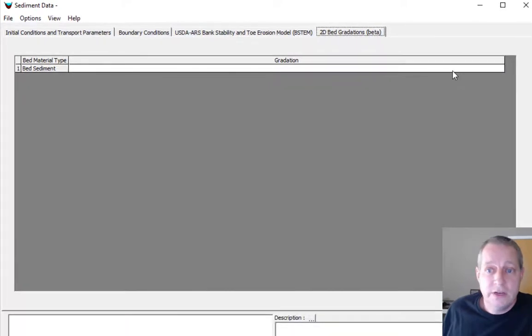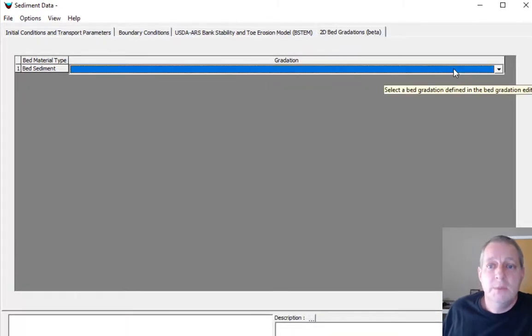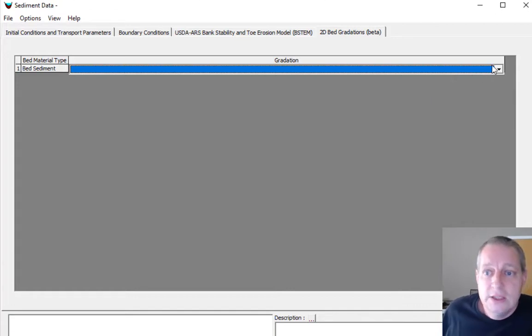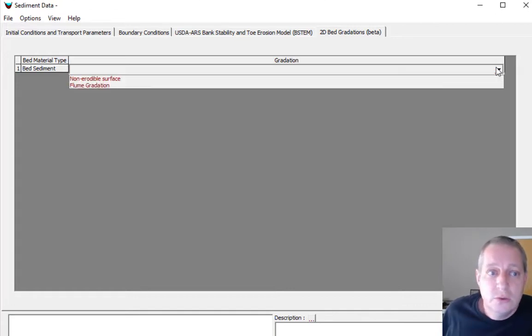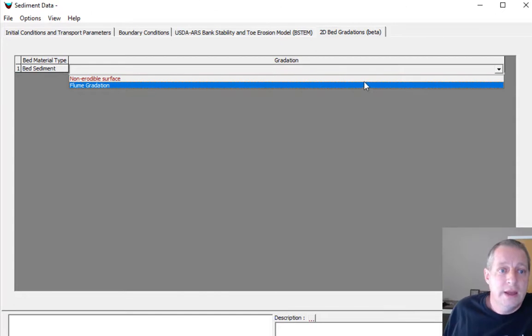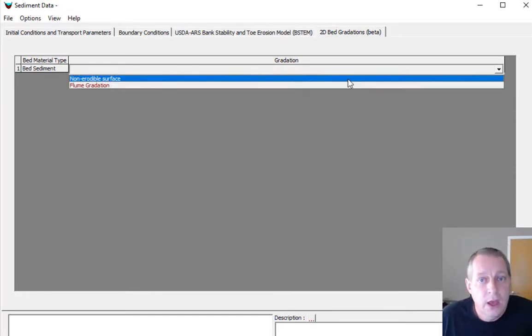If you were to bring in a shapefile and associate different types of shapes with different classifications, you would have a whole list of material types here. But we only have one material type. If you go to the gradation field and click on it, it becomes a dropdown box, just like the cross section gradation field does.